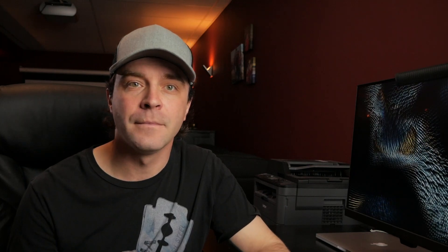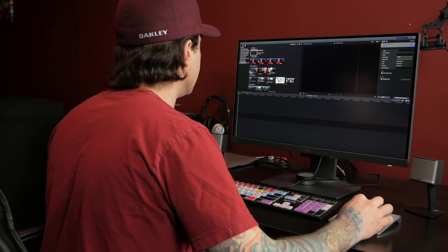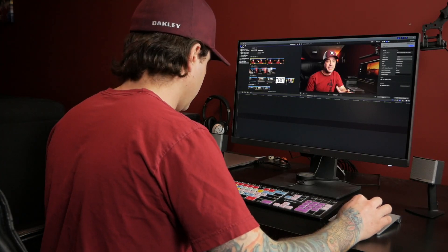For my videos, since they're all voiceover based, I start by editing A-Roll. I pick my best take, and drop it into my timeline.